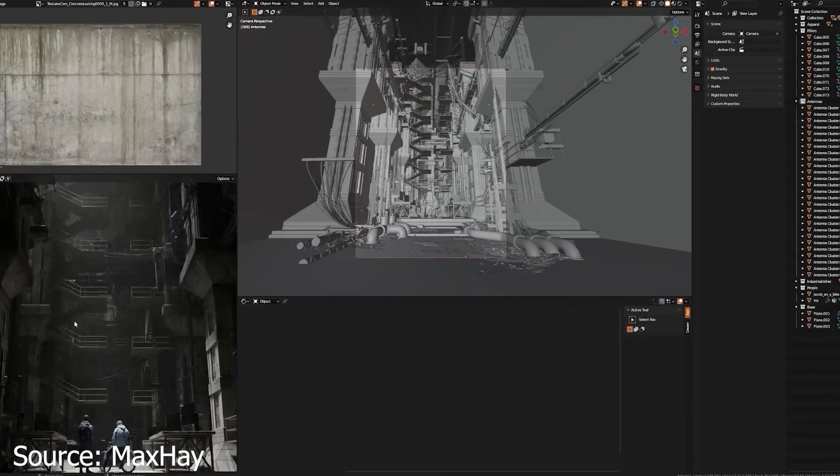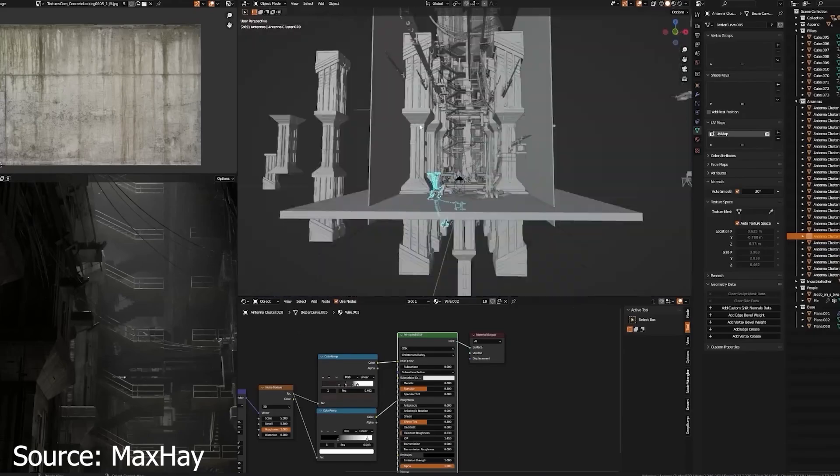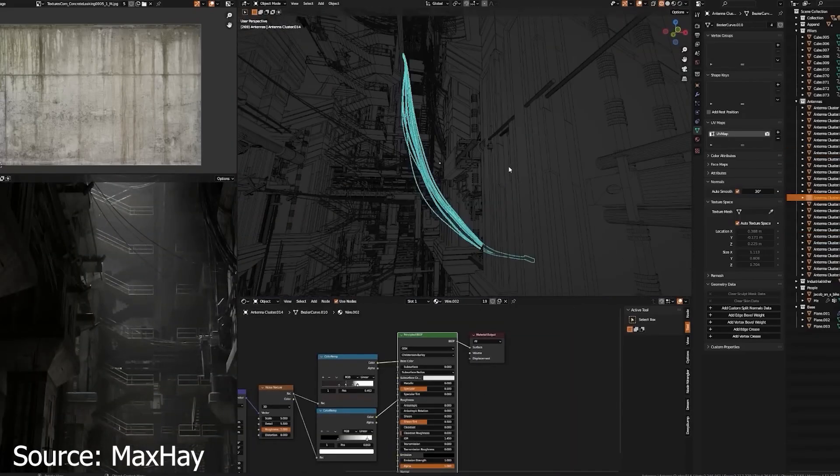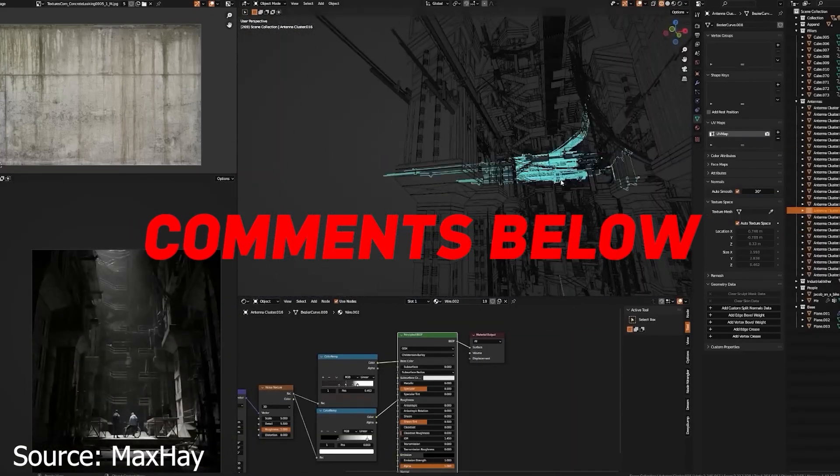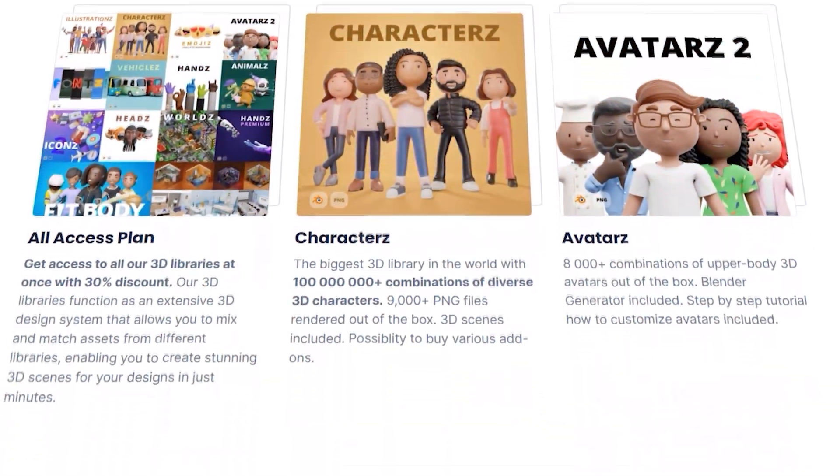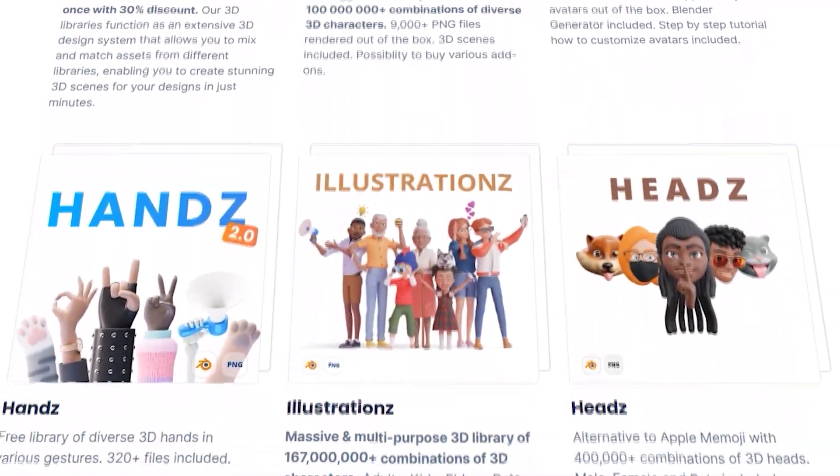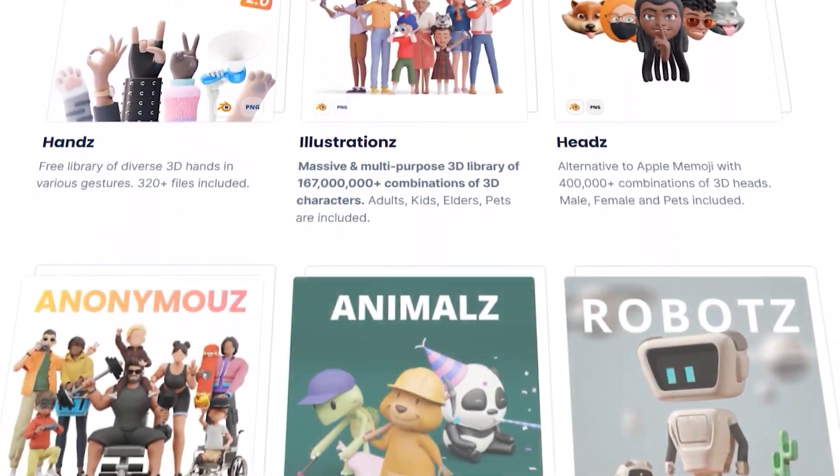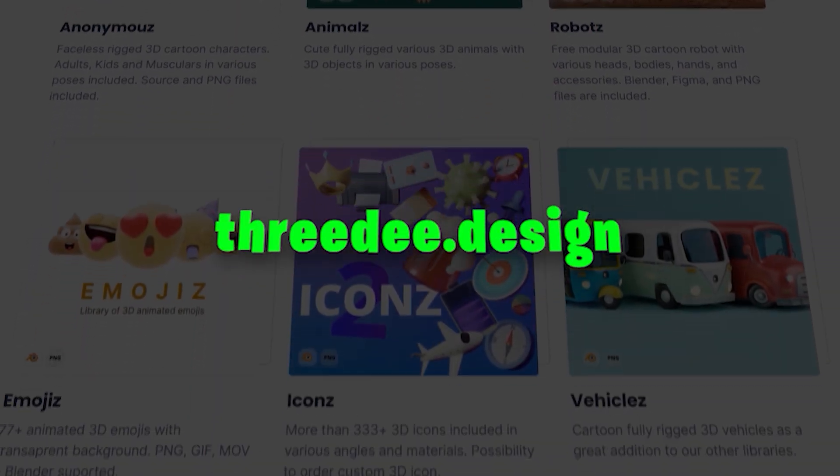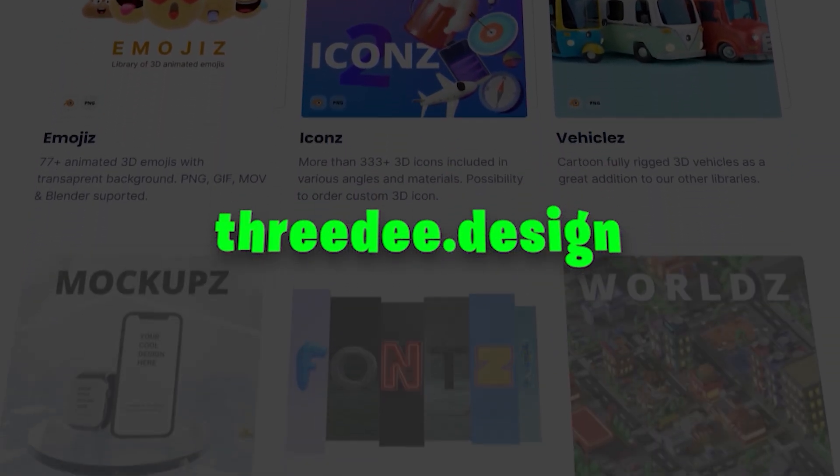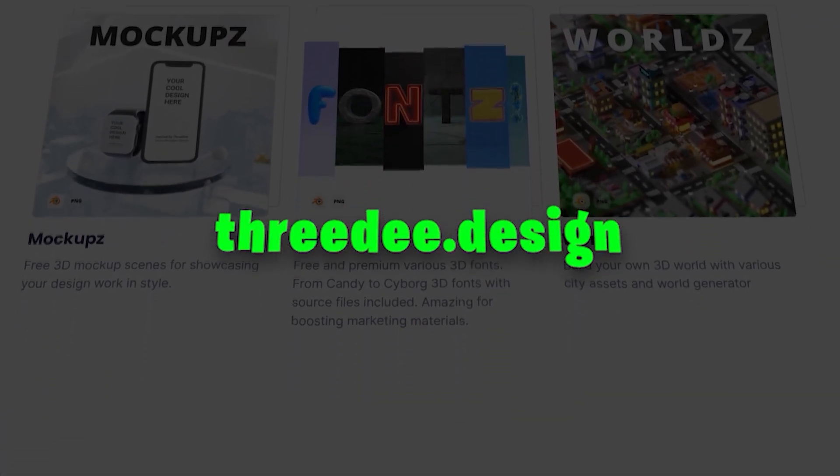And that's it for this video. Feel free to share your thoughts in the comments below. Don't forget to check out our vast library of 3D character models at 3d.design. I'll catch you in the next one. Thanks!